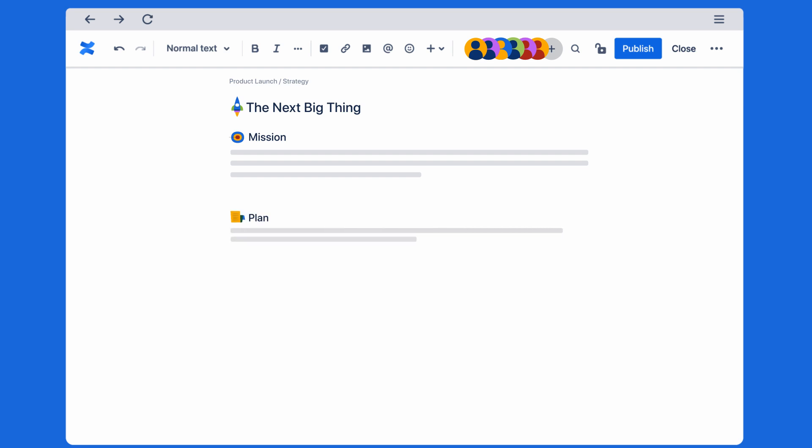Whether your team is working together in real time or across time zones, Confluence is your one connected workspace.